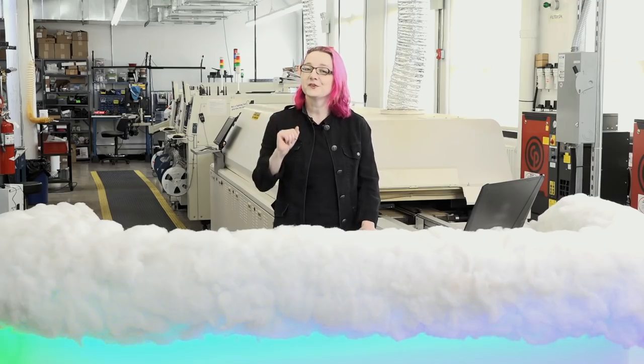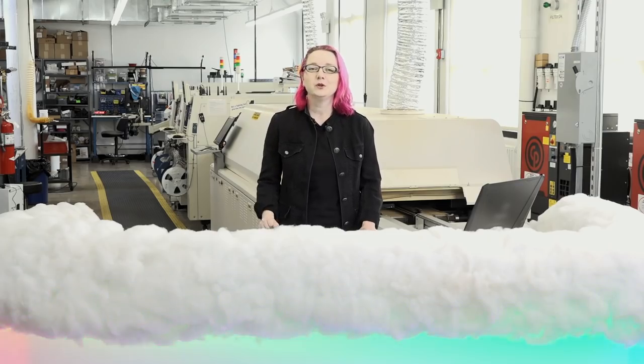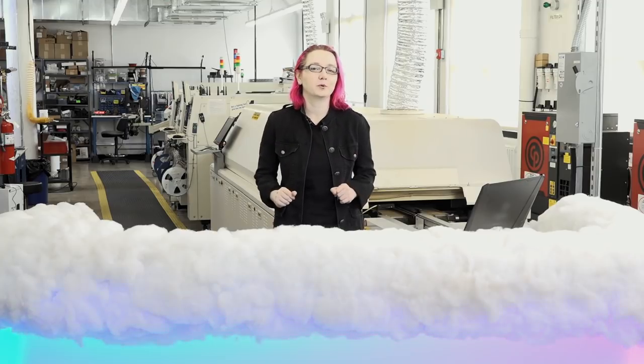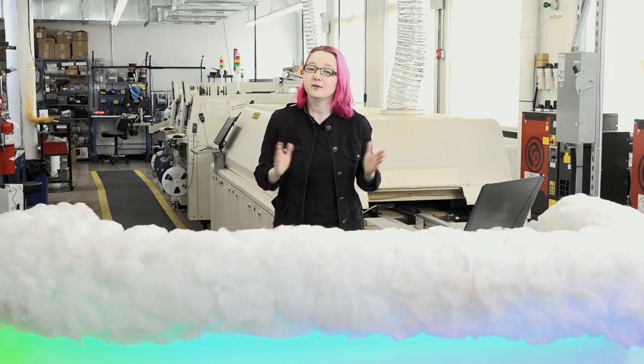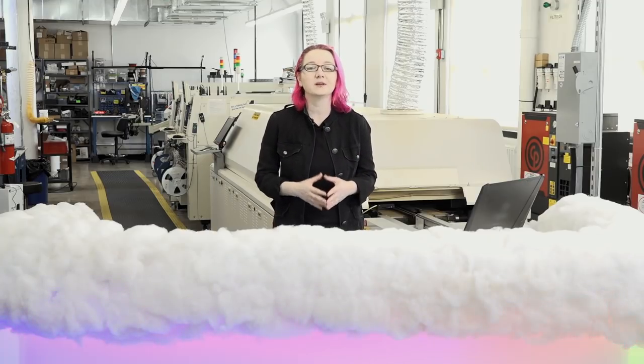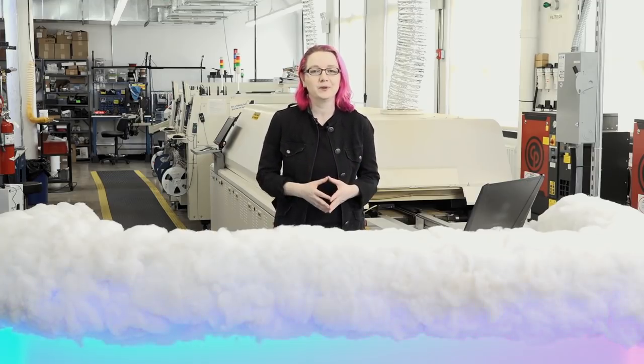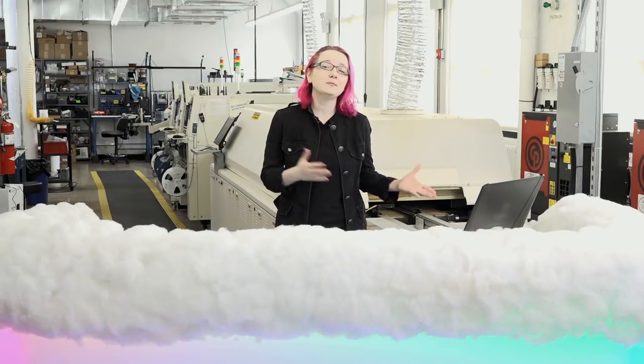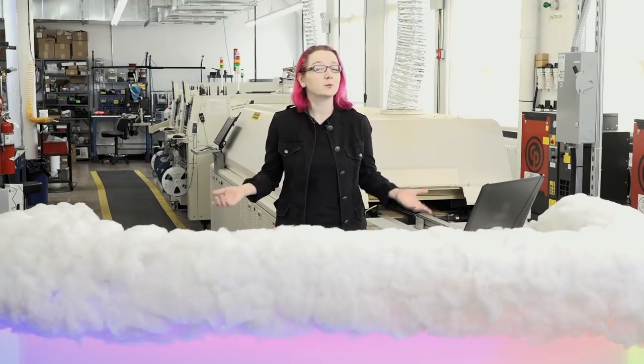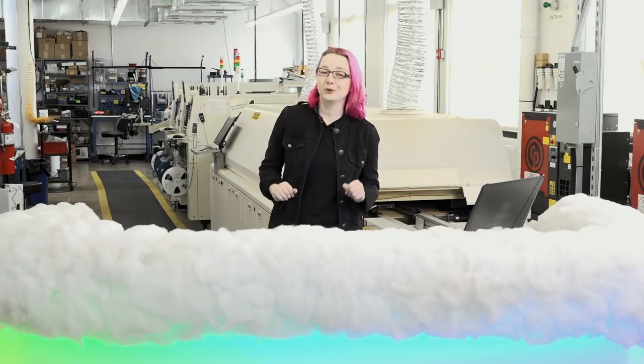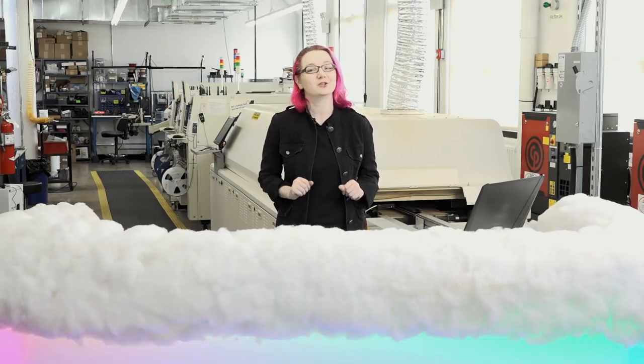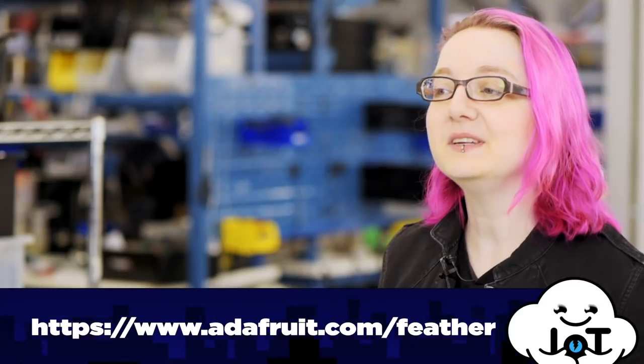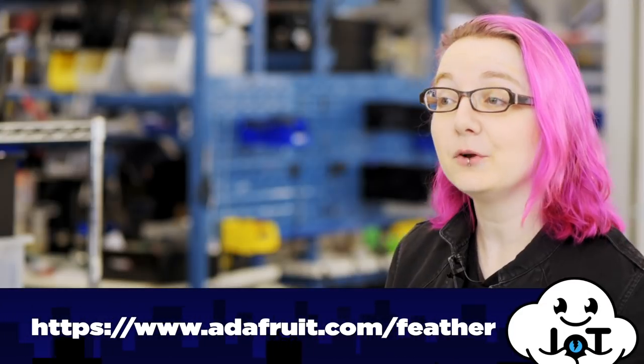Some services lock you into using just their hardware or transport, but Adafruit IO is agnostic about what it is connecting to. In theory, anything that can send messages over the internet will work, but we do have some recommendations. The Adafruit Feather line of microcontrollers are low-cost, have built-in networking and battery charging, and are easy to program with our example Arduino libraries.